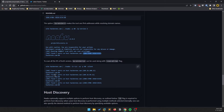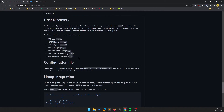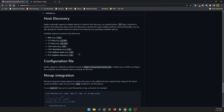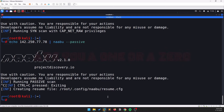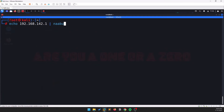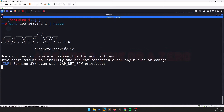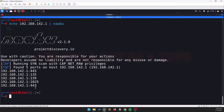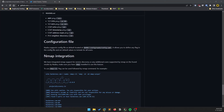Naabu works on your local network as well. For example, I can echo a local network IP and pipe it to Naabu with some options, and it will show all the results. You can run port scans on both real-life networks and your local network with this tool. It's pretty fast.